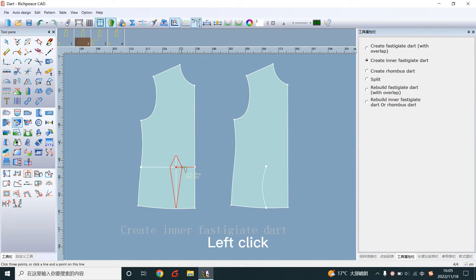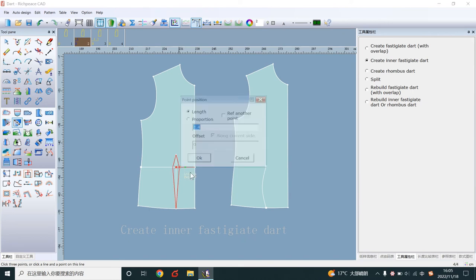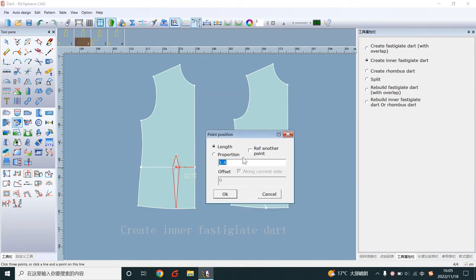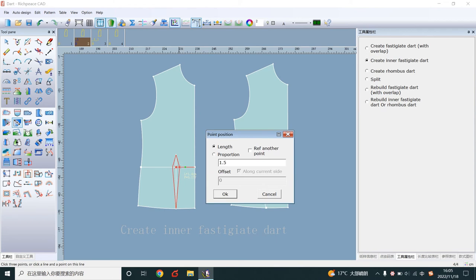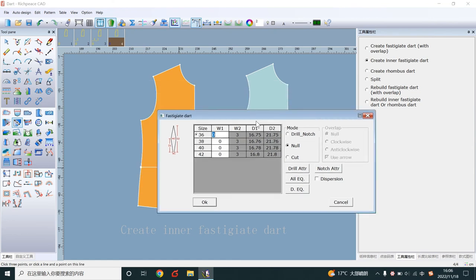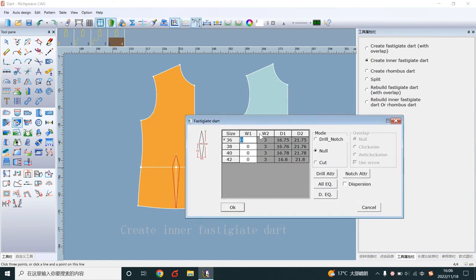Left click. Write number. This number is w2. OK.